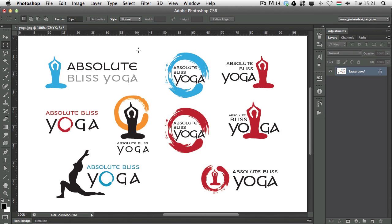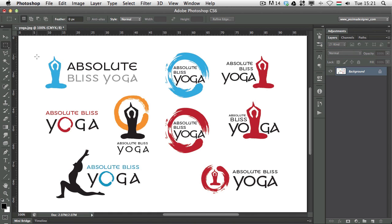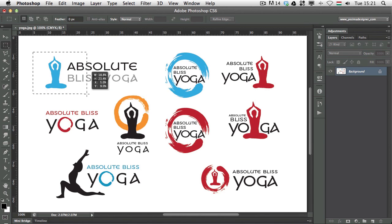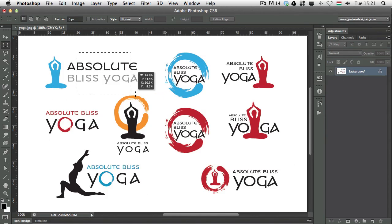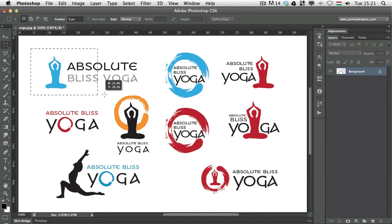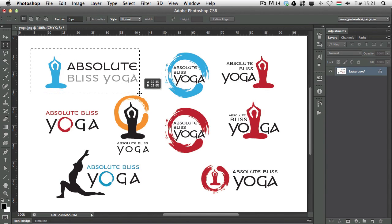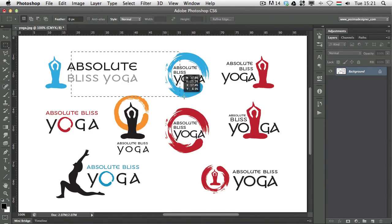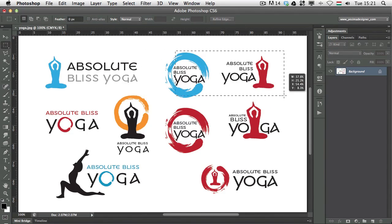First of all, when you have the Rectangular Marquee or the Elliptical Marquee selected, you can hold down Space while you are drawing a selection to move it around. That can be really useful — I still hold down the mouse and I'm drawing the selection, but whenever I press Space I can move it around.